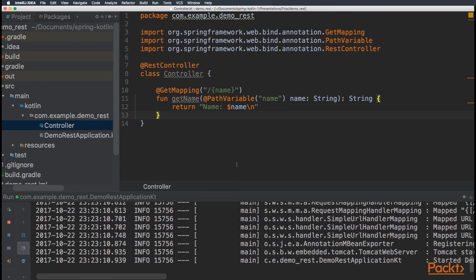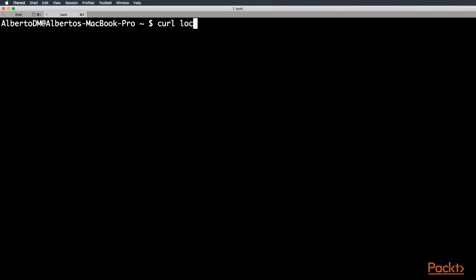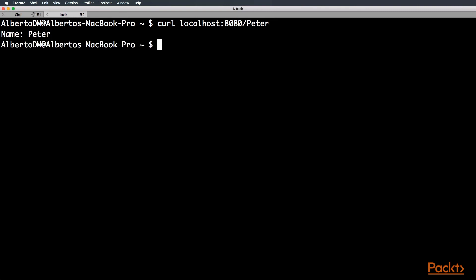Perfect. So, let's go to the terminal again and run curl localhost 8080. Let's add a new name, let's call it Peter. Let's run it. Perfect.